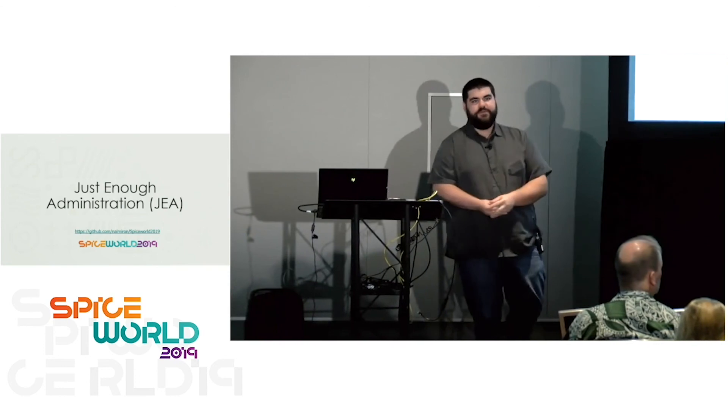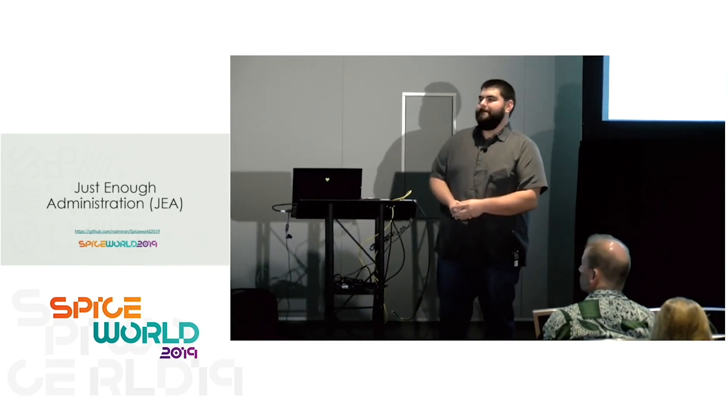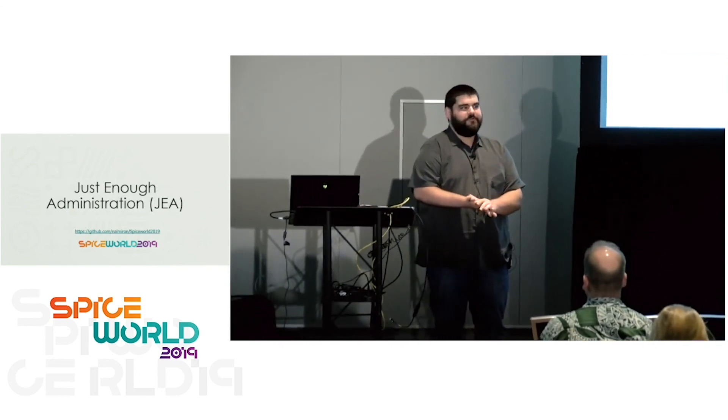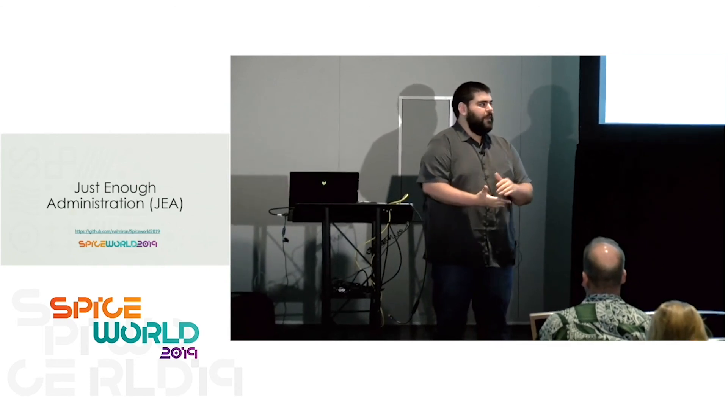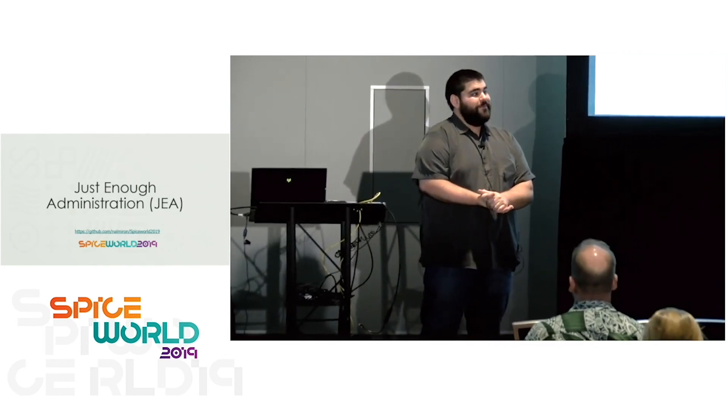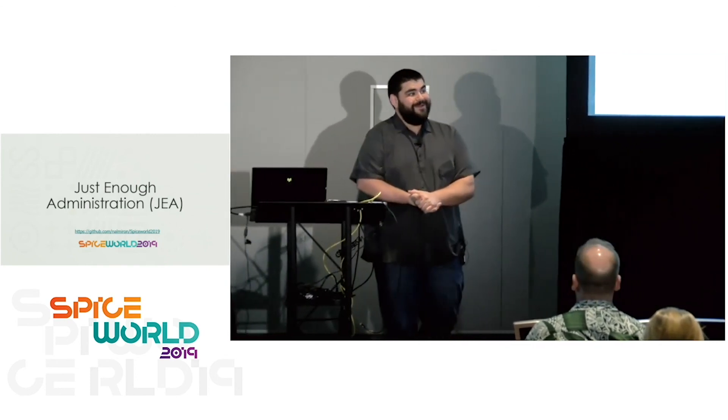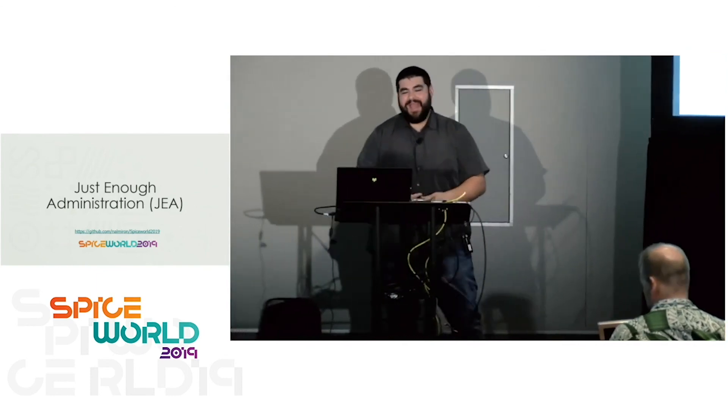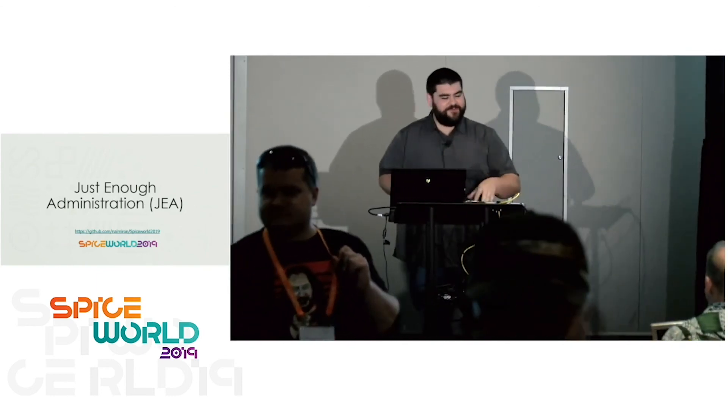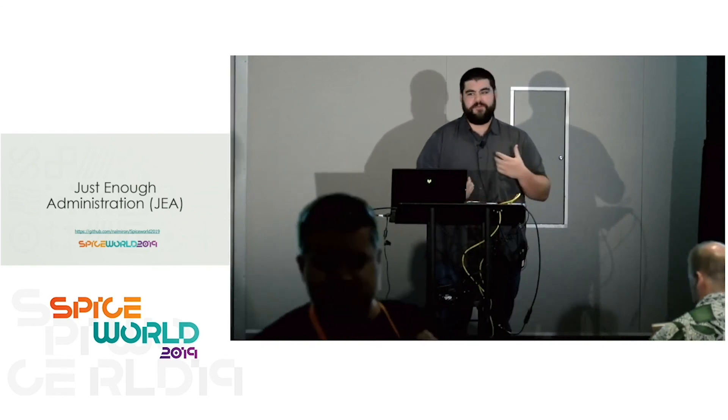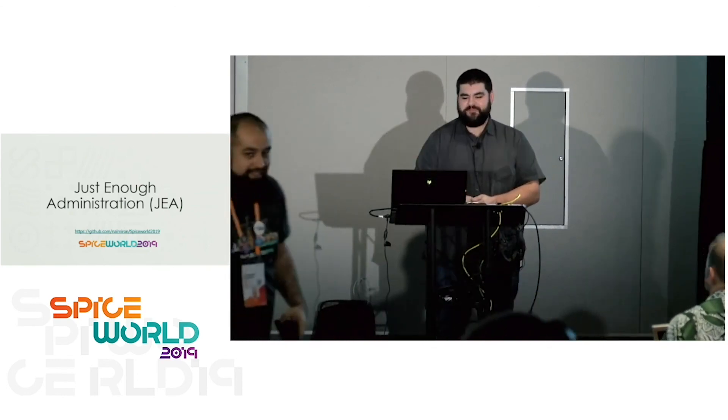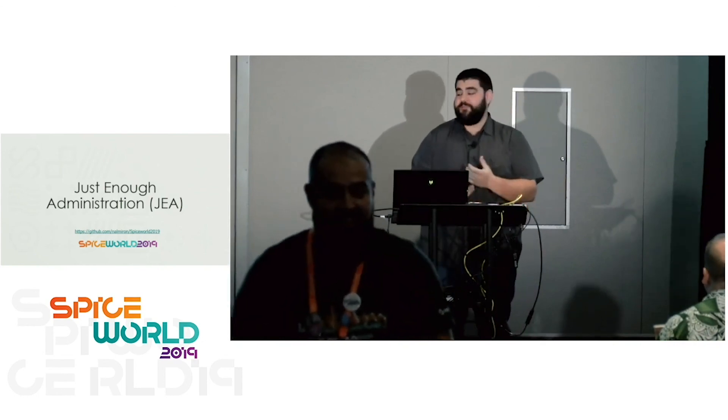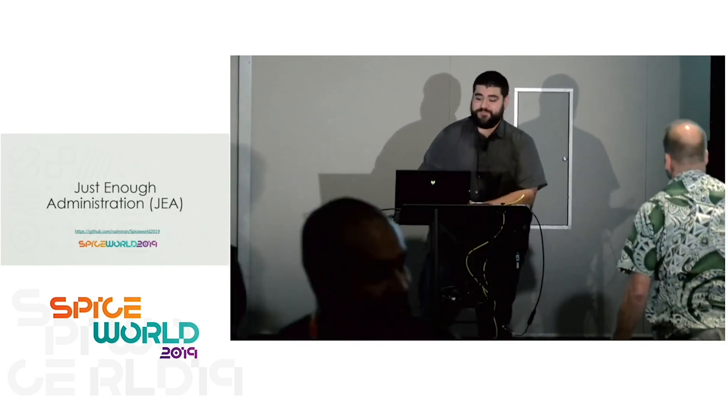I think we're all set. All right. Well, feel free to ask. I'll be up here for a little bit more. If you guys have any questions, feel free to come up. Otherwise, everything's on that GitHub and let me know. Thank you guys.